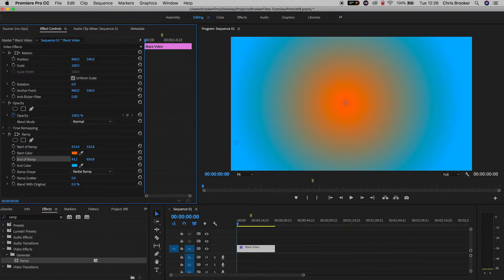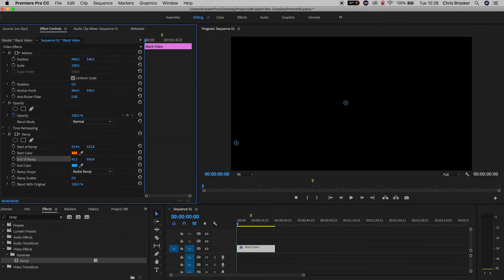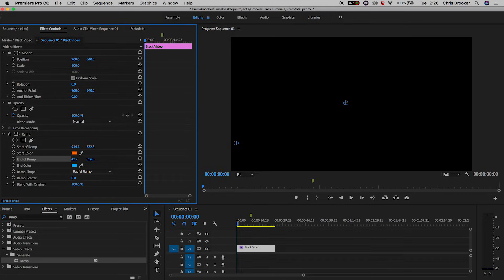Now at the very bottom we've got blend with original and if we pull this all the way up to 100% then the effect completely disappears. But if we have this around 50% then you'll see the video underneath if we have a video underneath this layer. But of course in our example we don't so this will just disappear to black.